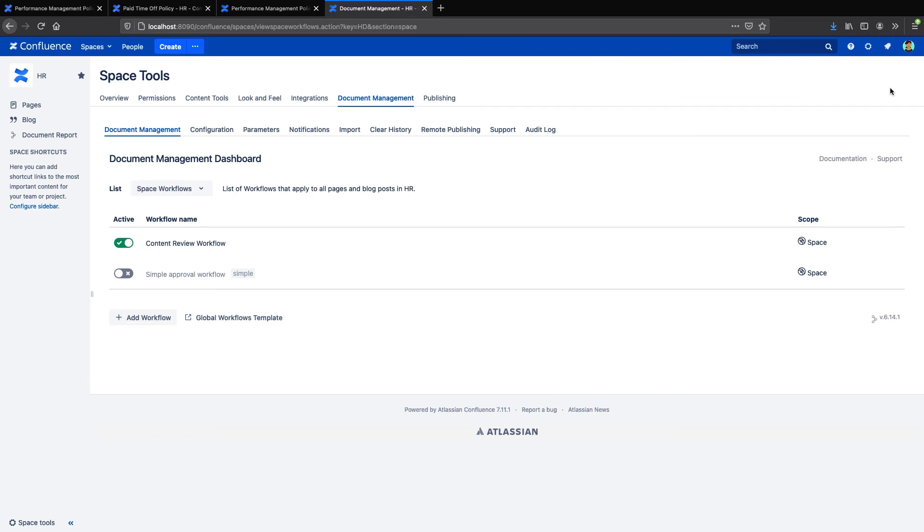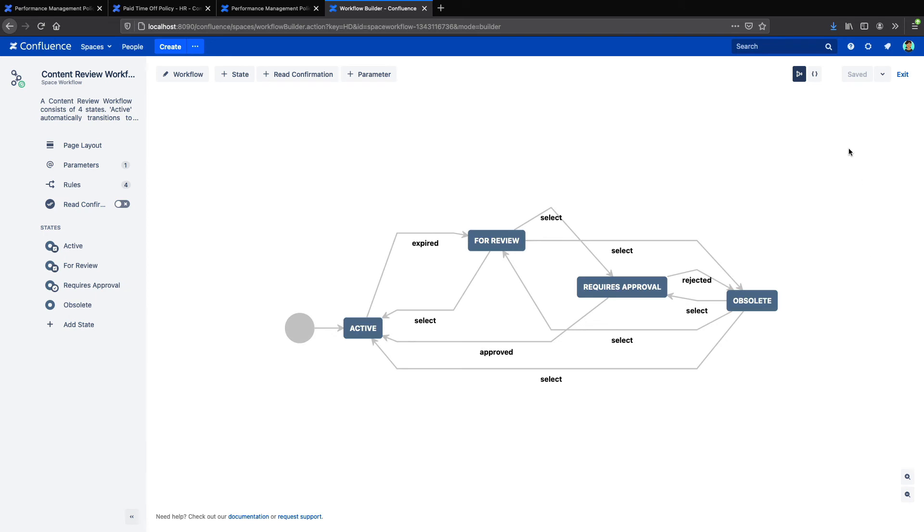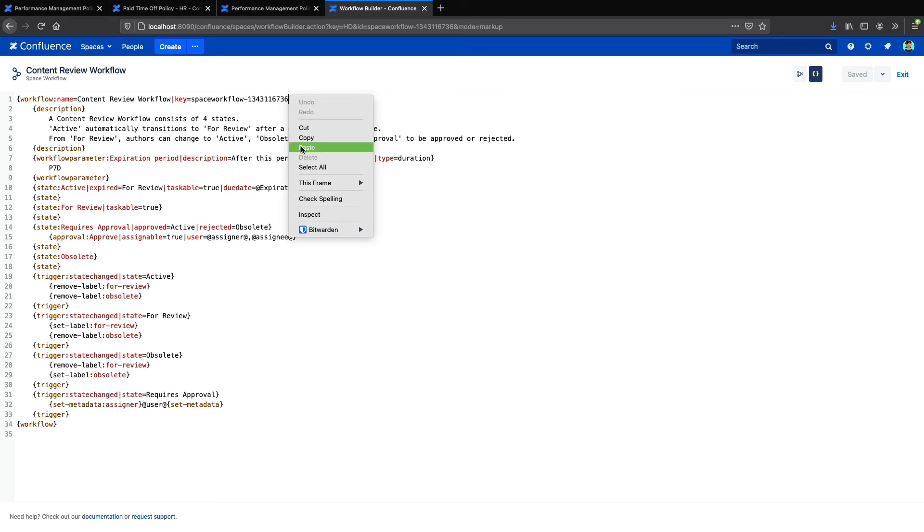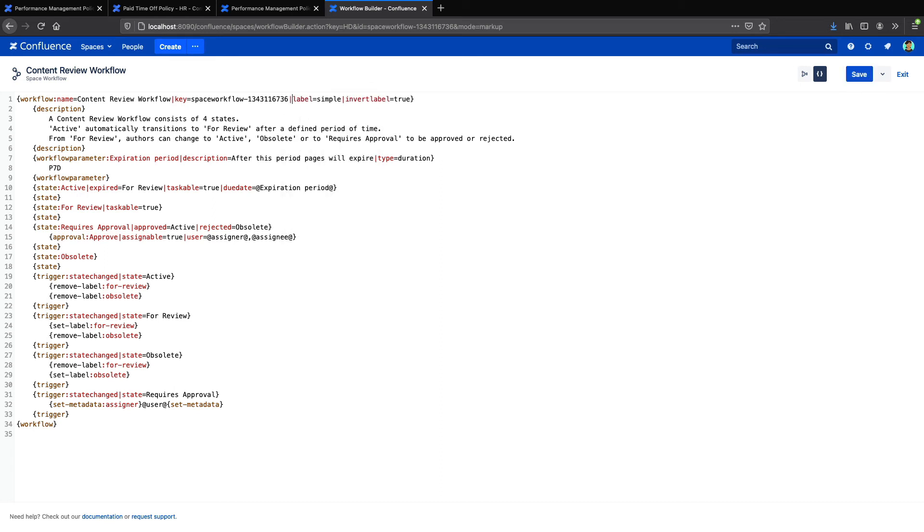Then I'll go to my main workflow, my content review workflow. And also go to the markup and I will add just a little bit of code here. And this will indicate that the workflow shouldn't appear on the pages with the Simple label. So we'll save that.